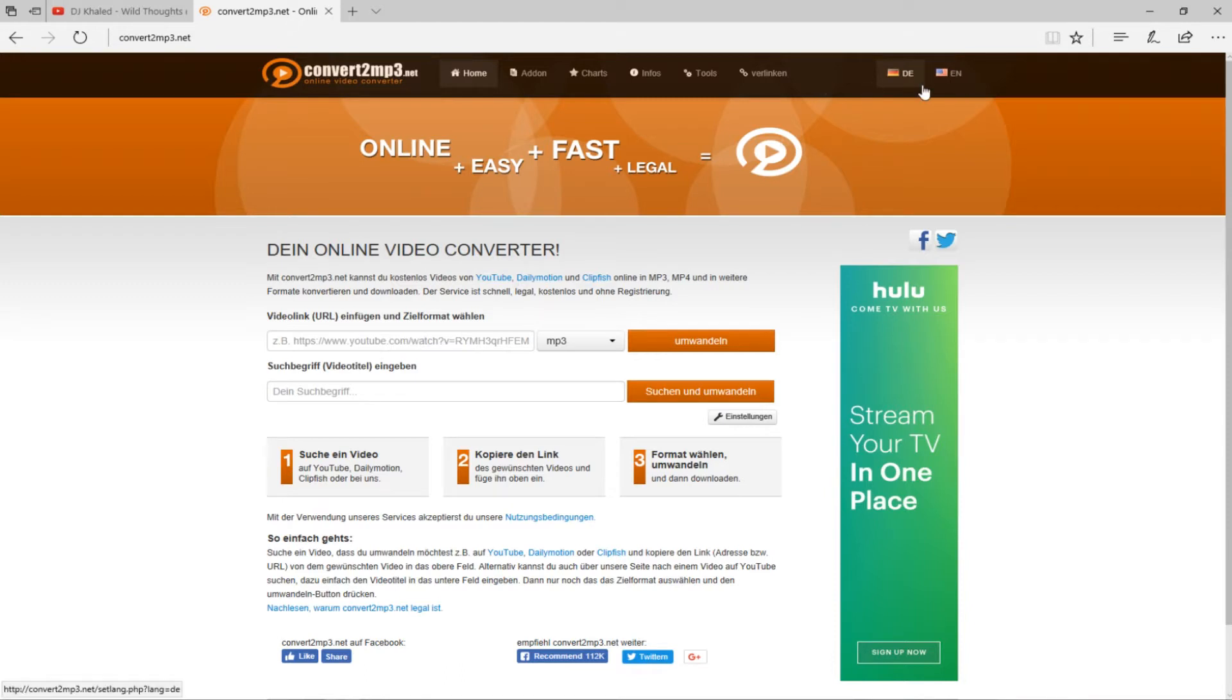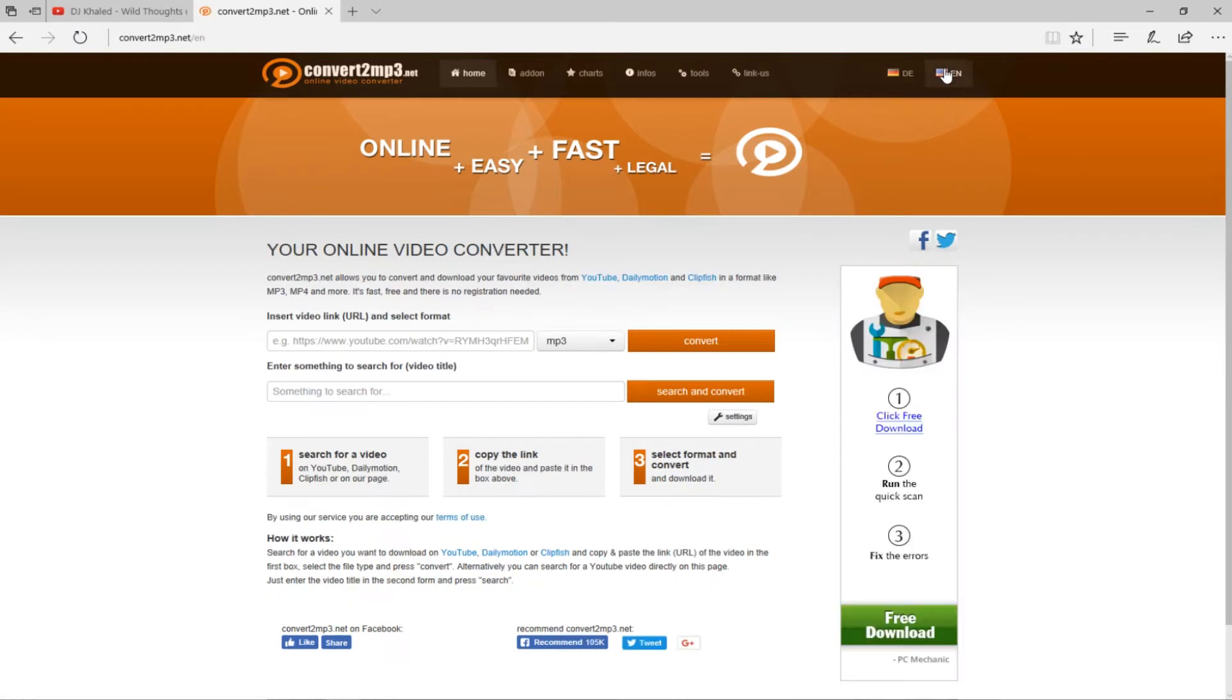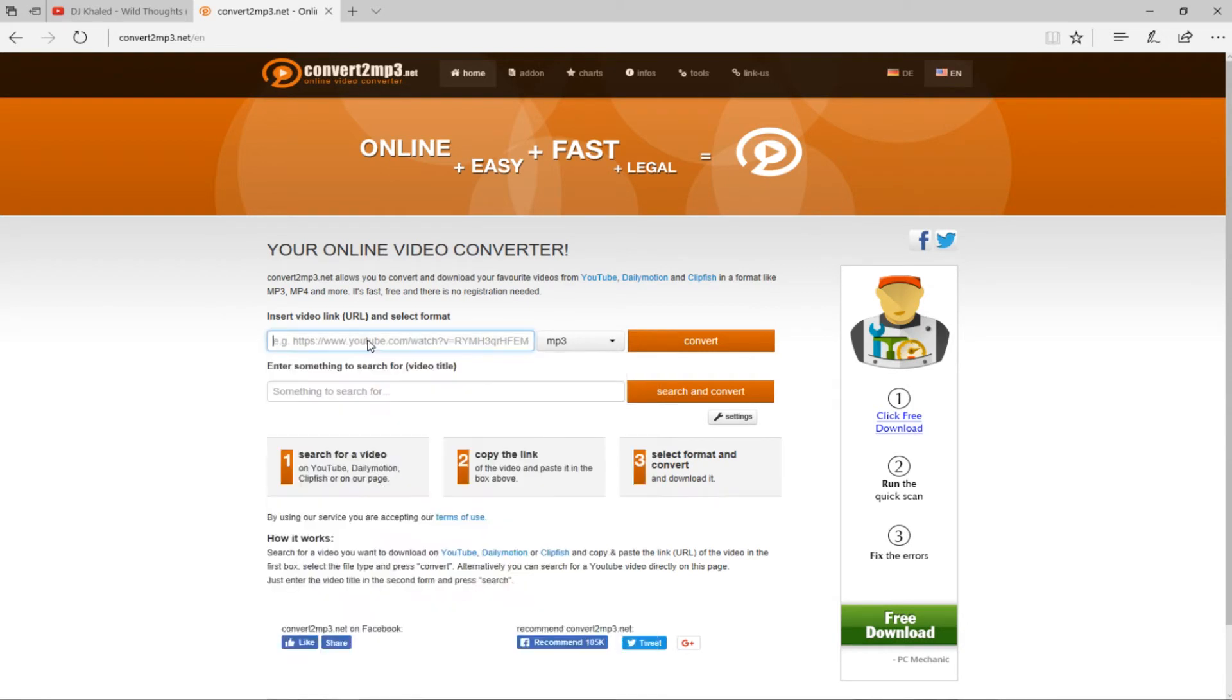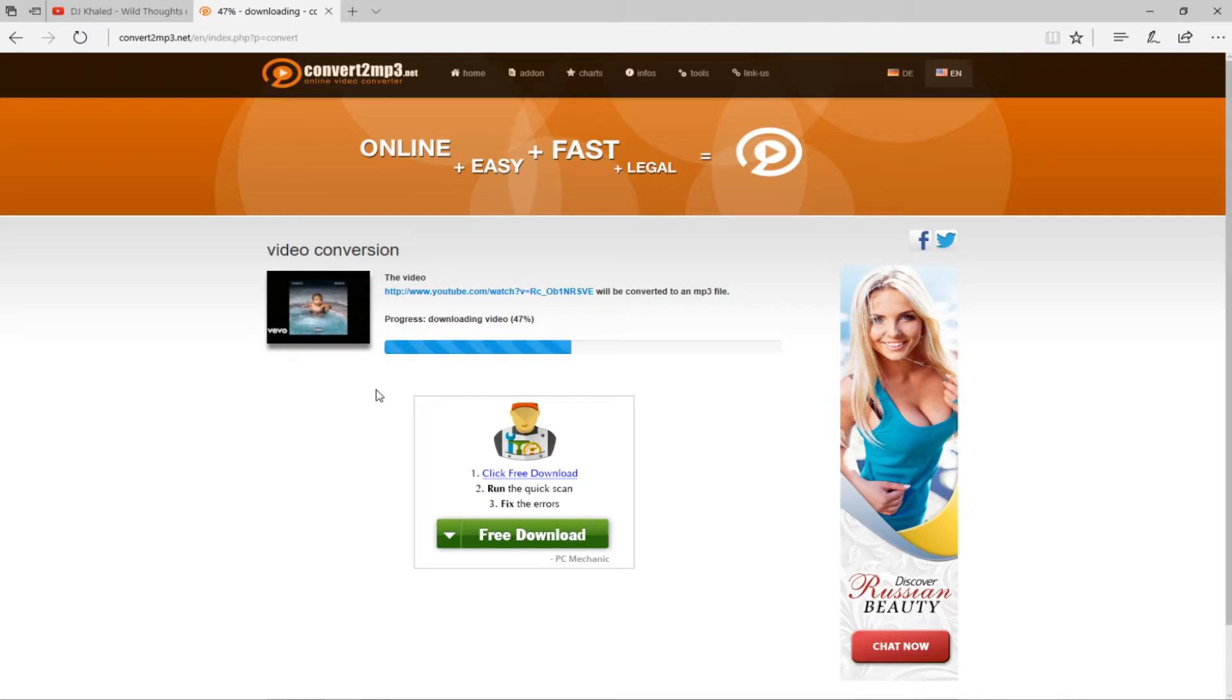Now when you go on the page, it's gonna be in whatever language this is and then it's gonna give you the option to go on English. So all the way up here at the top right corner, you're gonna click on English so that way you can understand what you're doing. And you're gonna paste the URL right here. I paste it right there, and you're gonna go on convert. Now you're gonna wait for this to load up.